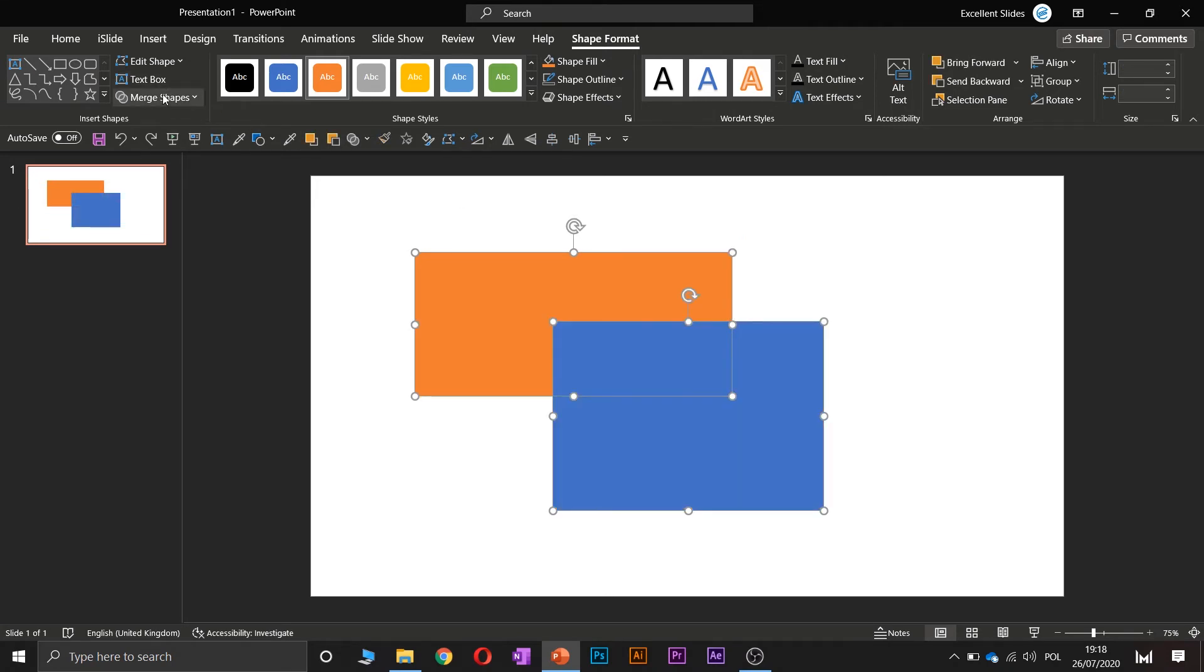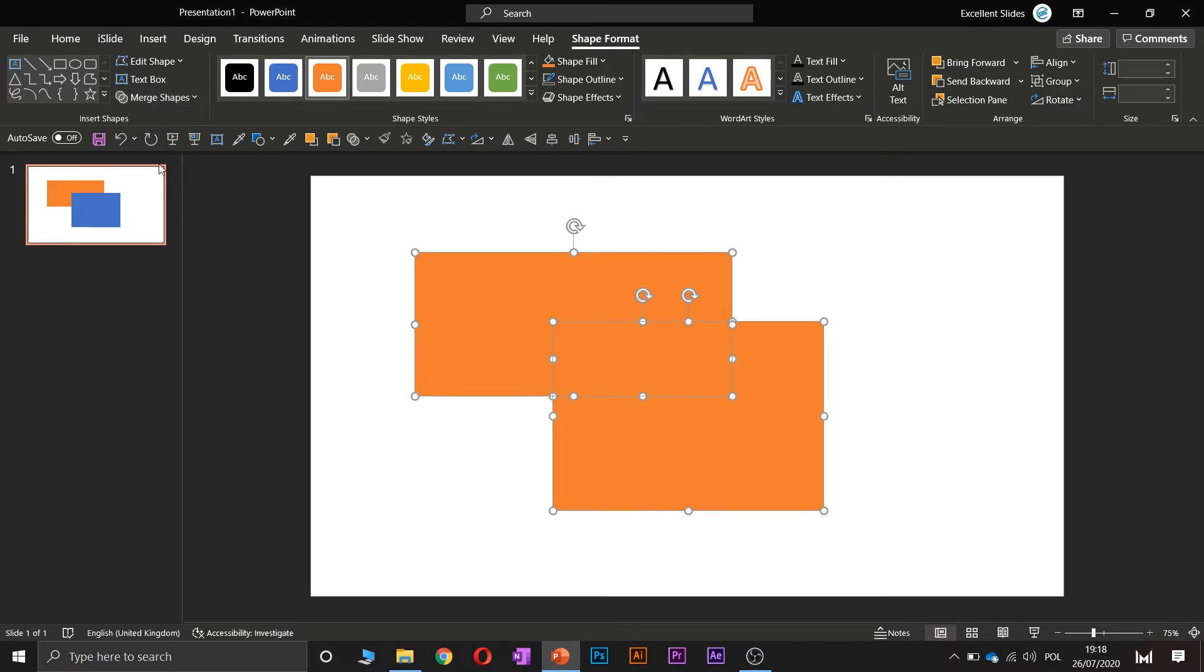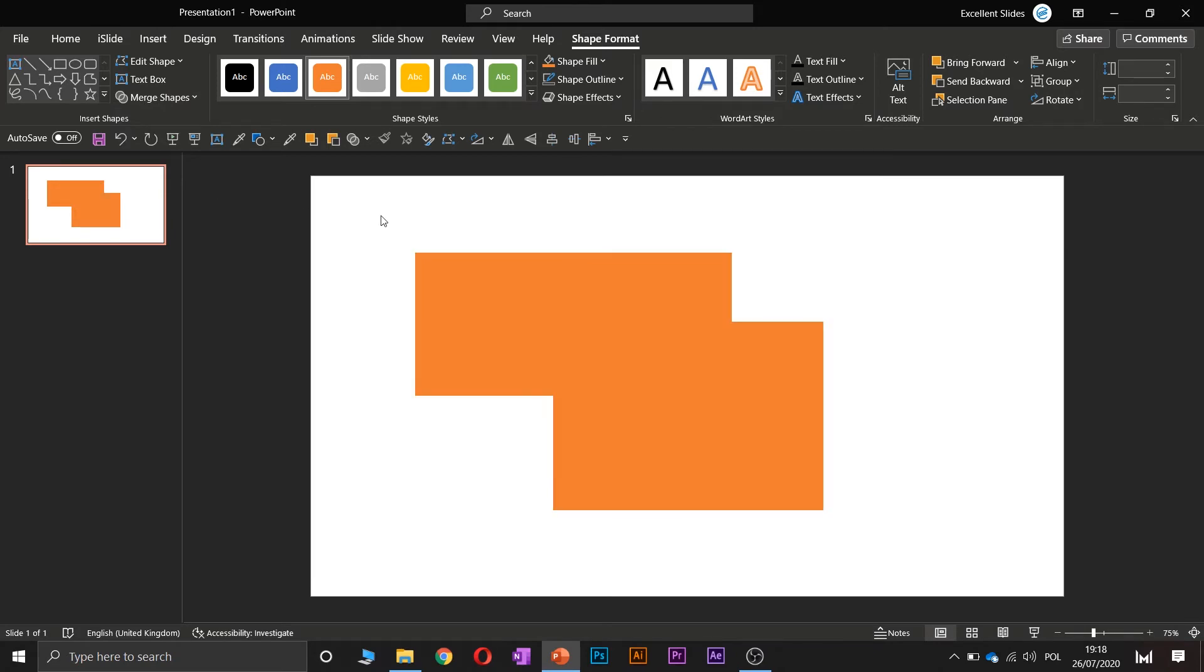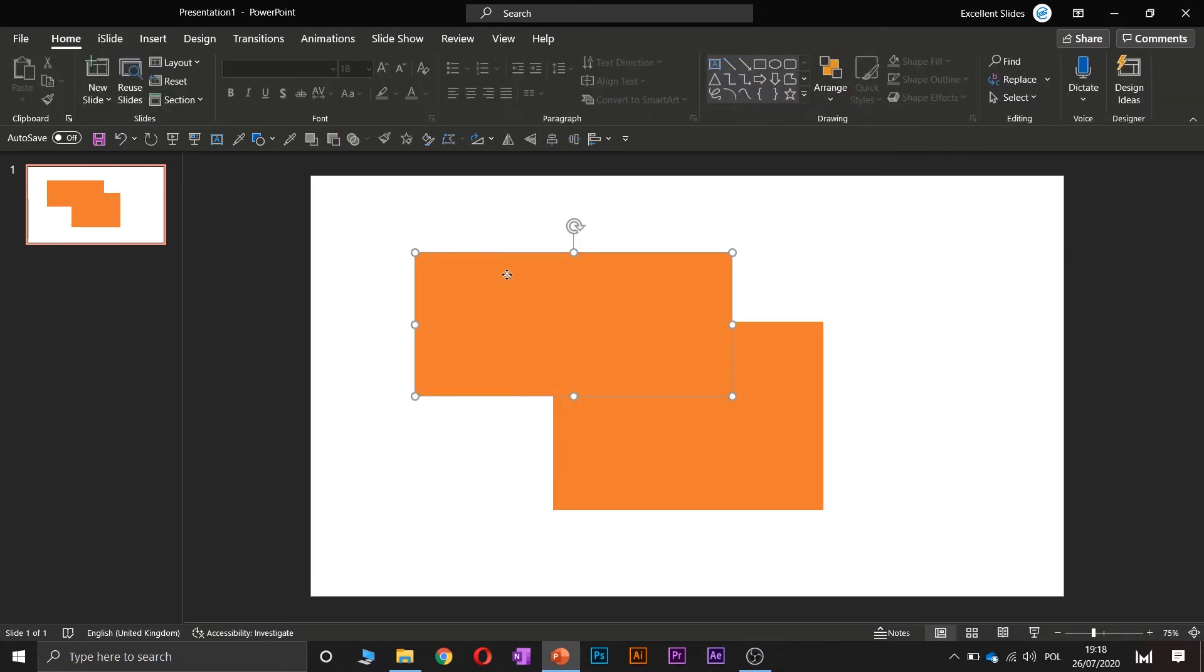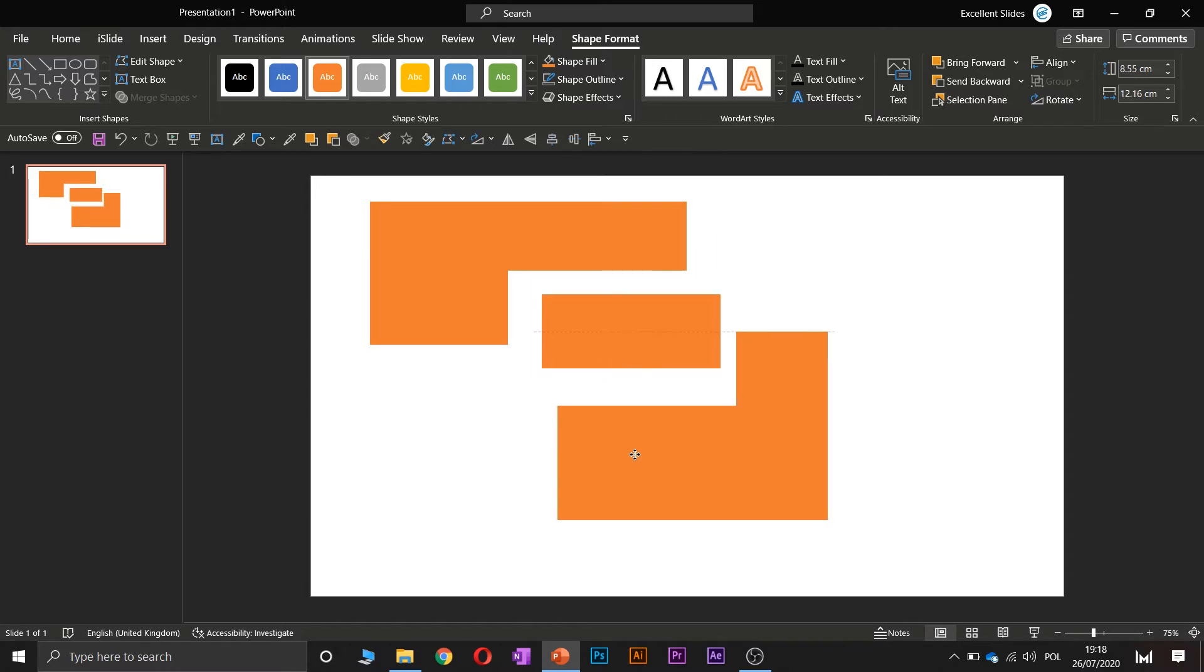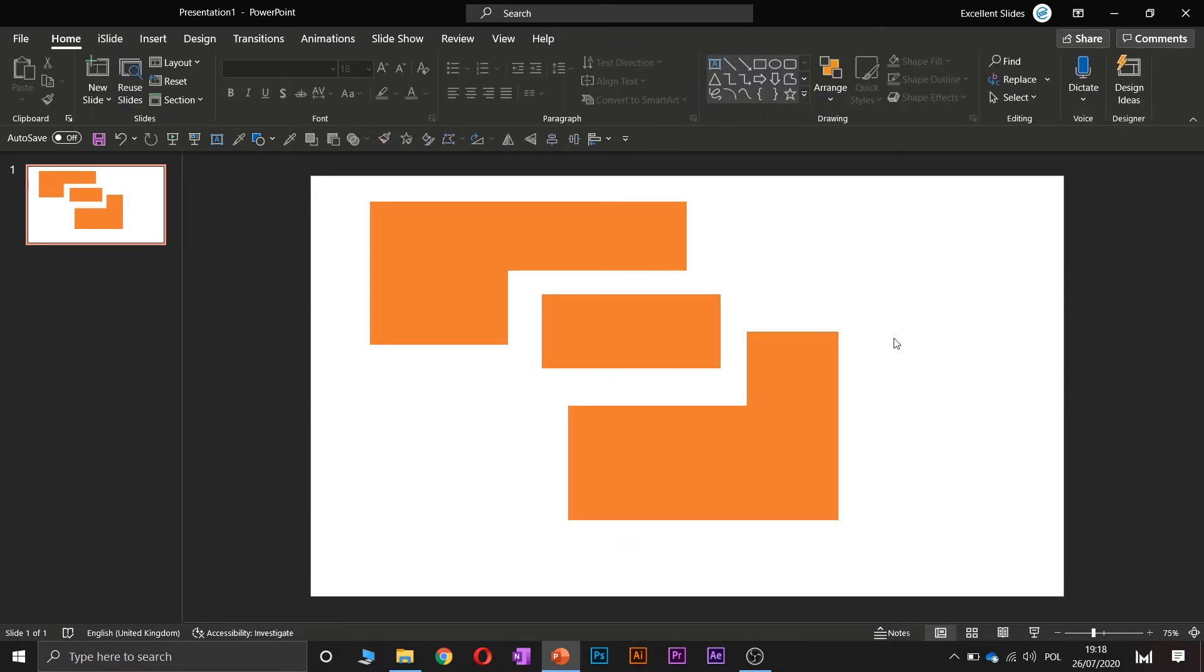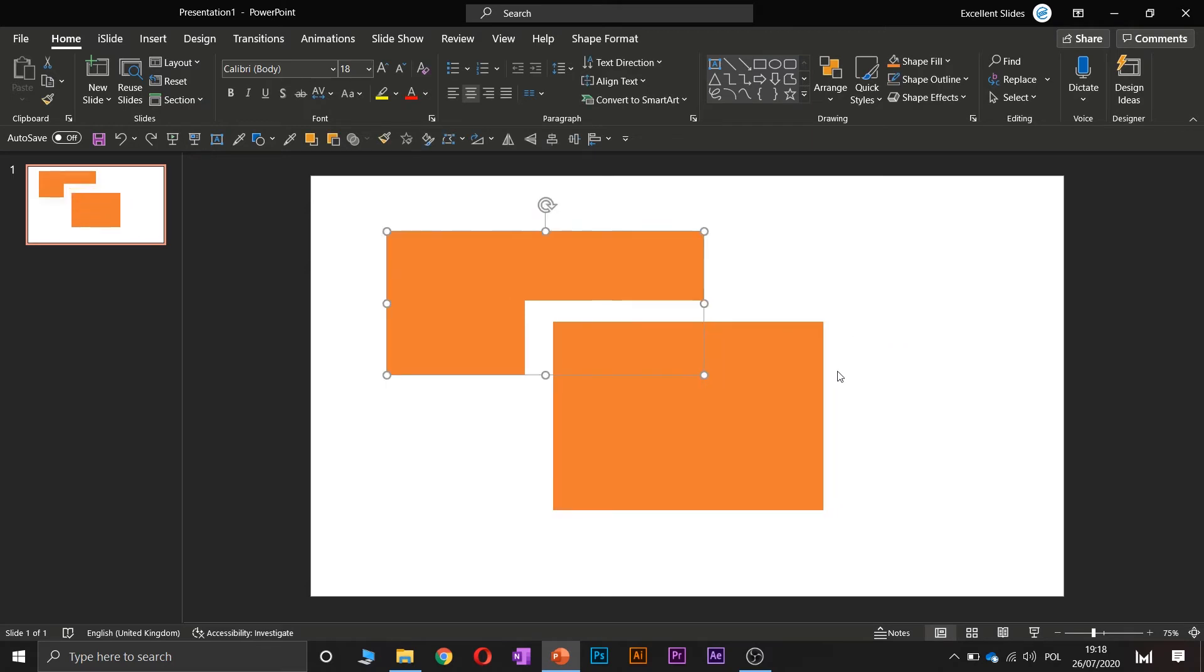The third option is fragment. That's a slightly complicated one. We had two shapes and now, as you can see, we have the first, the second, and the third. So we had two shapes but now we have three shapes.